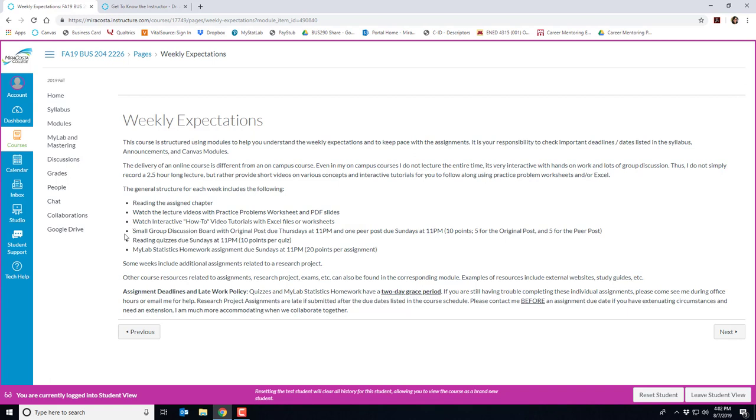There's a small group discussion board with original posts due Thursdays at 11 p.m. and at least one peer post due on Sundays at 11 p.m. These are worth 10 points. Five for your original post and five for your peer post. Each week there's a reading quiz and they're conceptual in nature but you'll also see them on the exams. You get two tries with the highest score recorded and your lowest quiz score of the semester gets dropped.